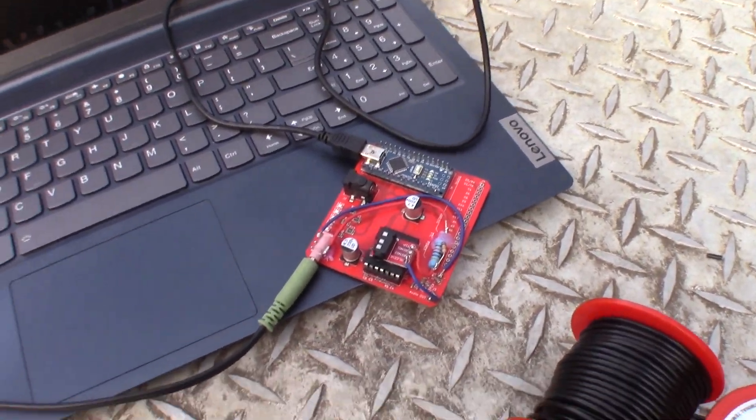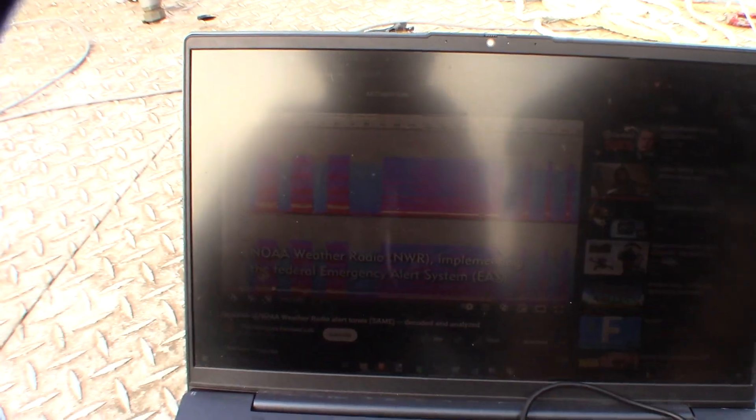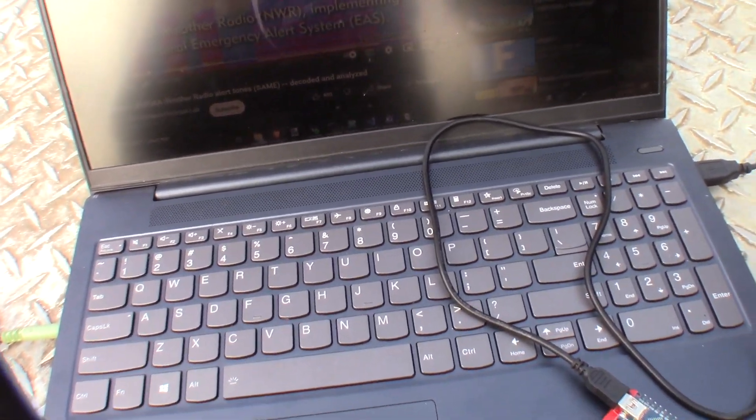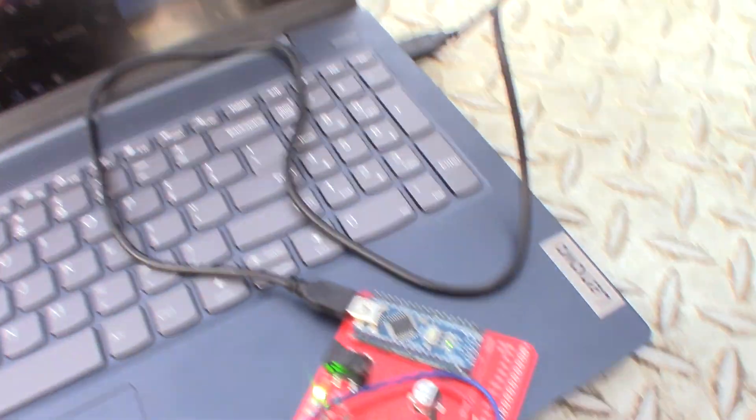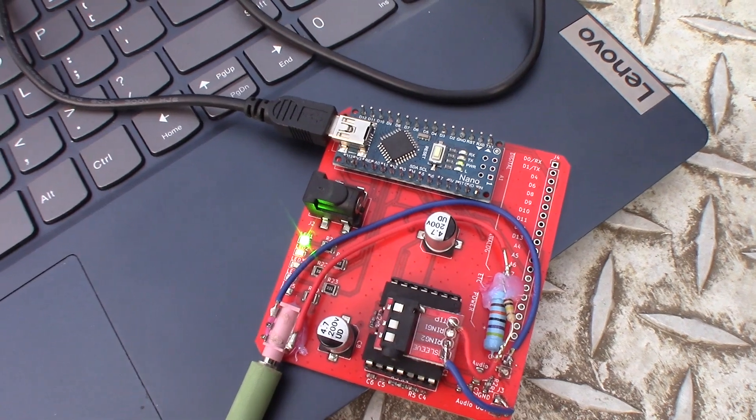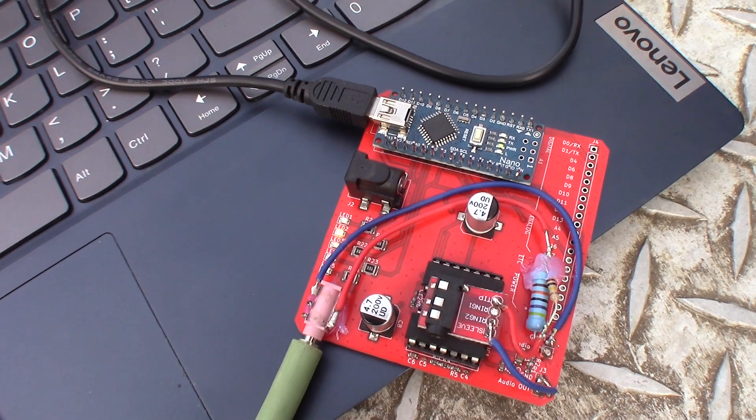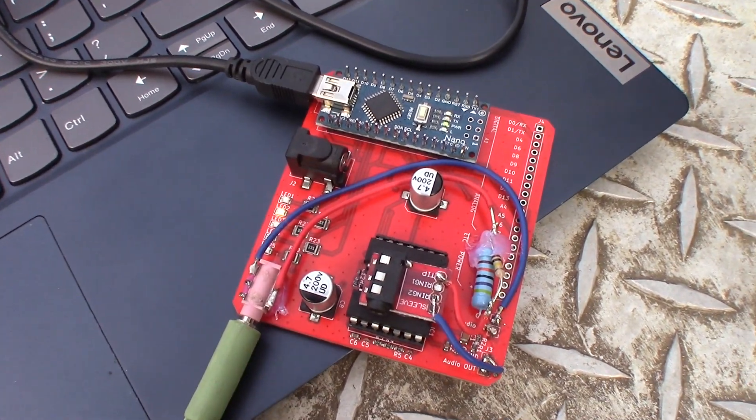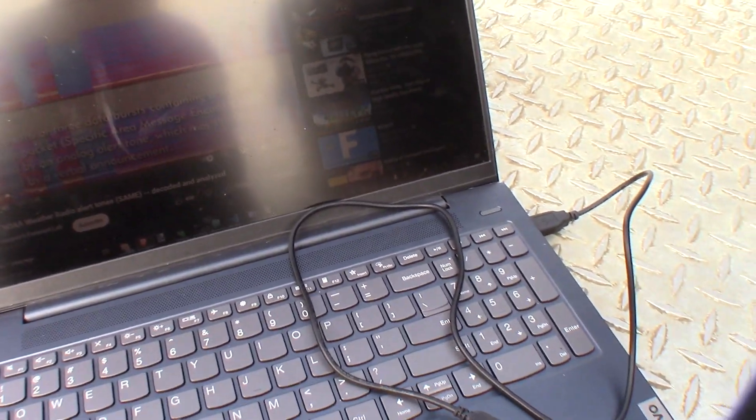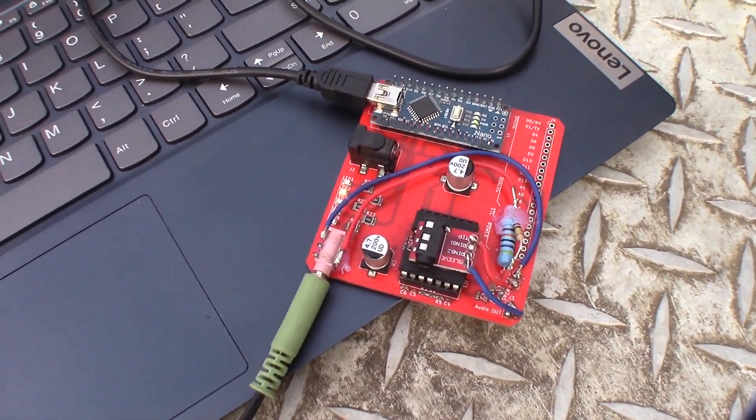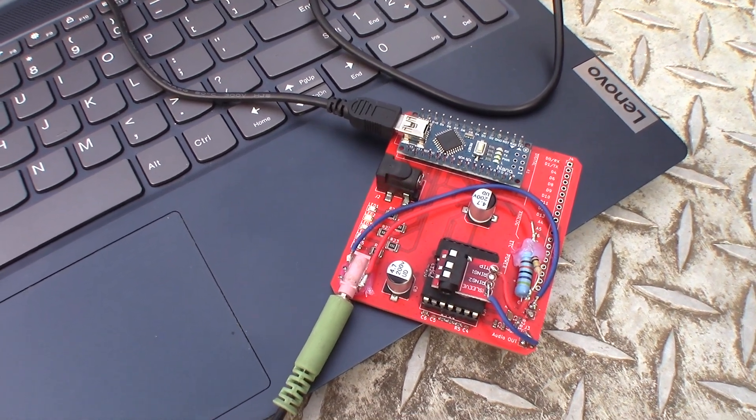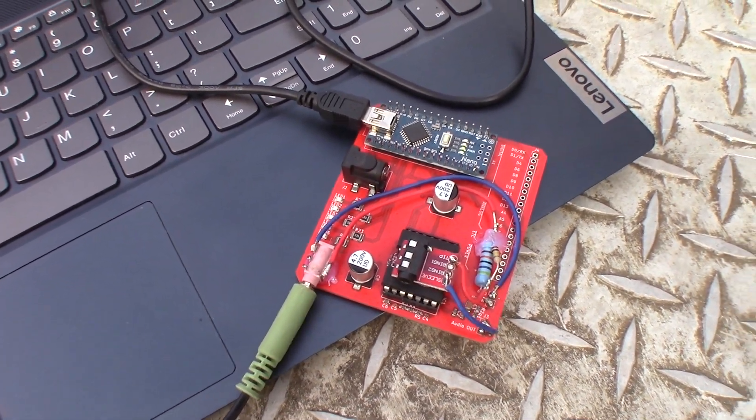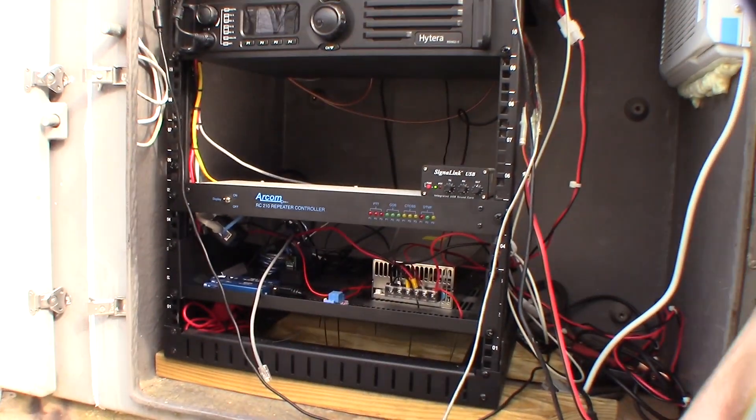Alright, so we have made a NOAA weather radio decoder. We can play the input tones into it. So this is the alert that plays right before the start of a message. And this is going to allow the repeater to broadcast warnings.